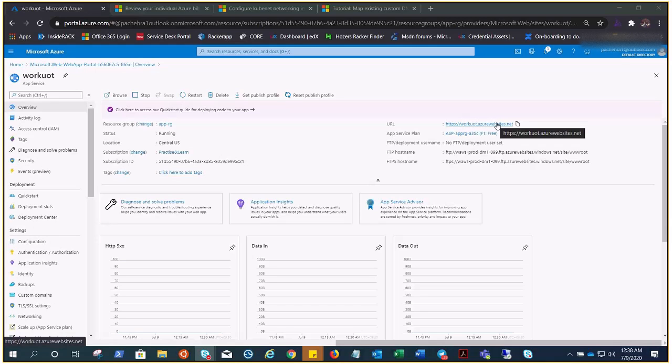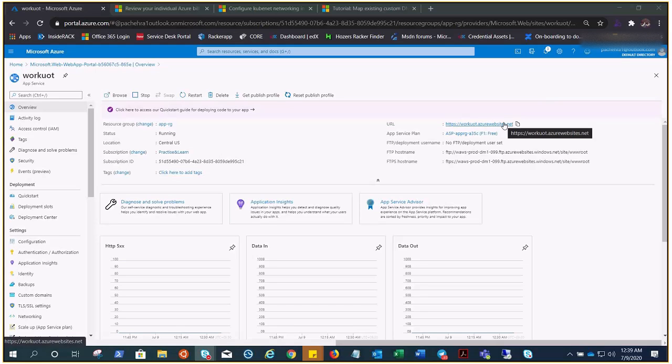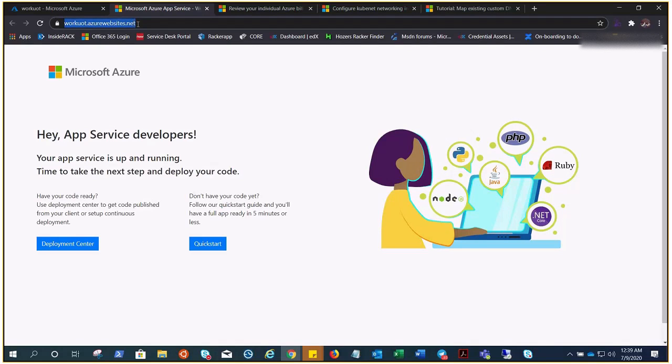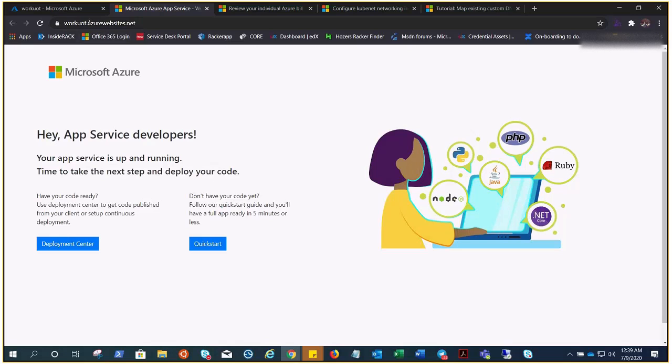If I click on it, it will give me the default page because I have not added anything in this App Service as source code, but this is the URL we need to change. We do not want anybody to access the URL with azurewebsite.net, right?